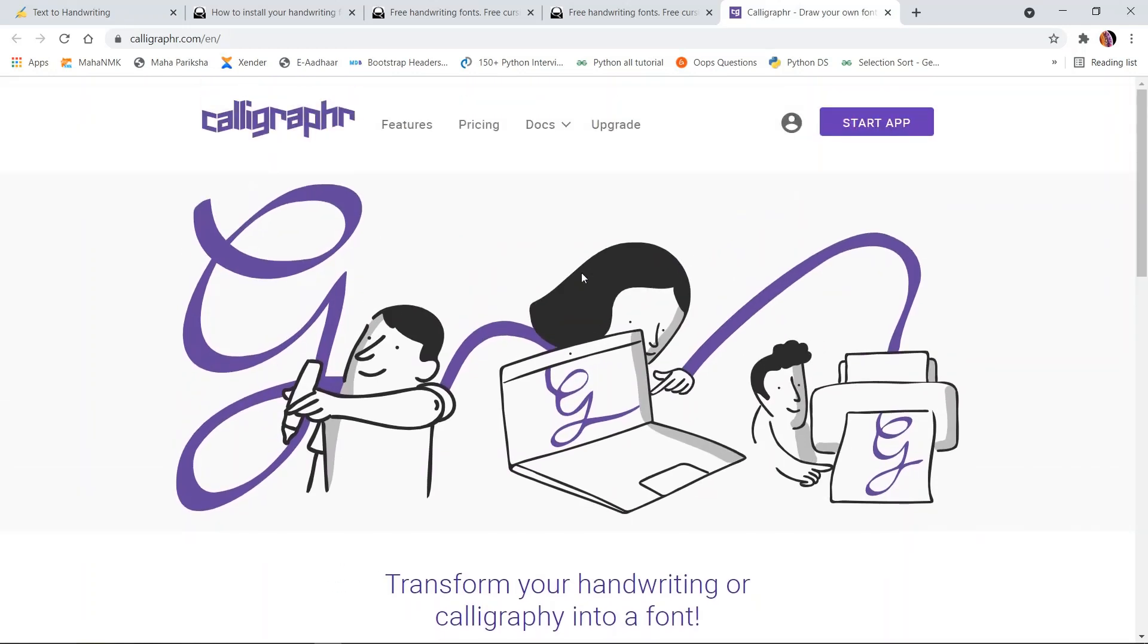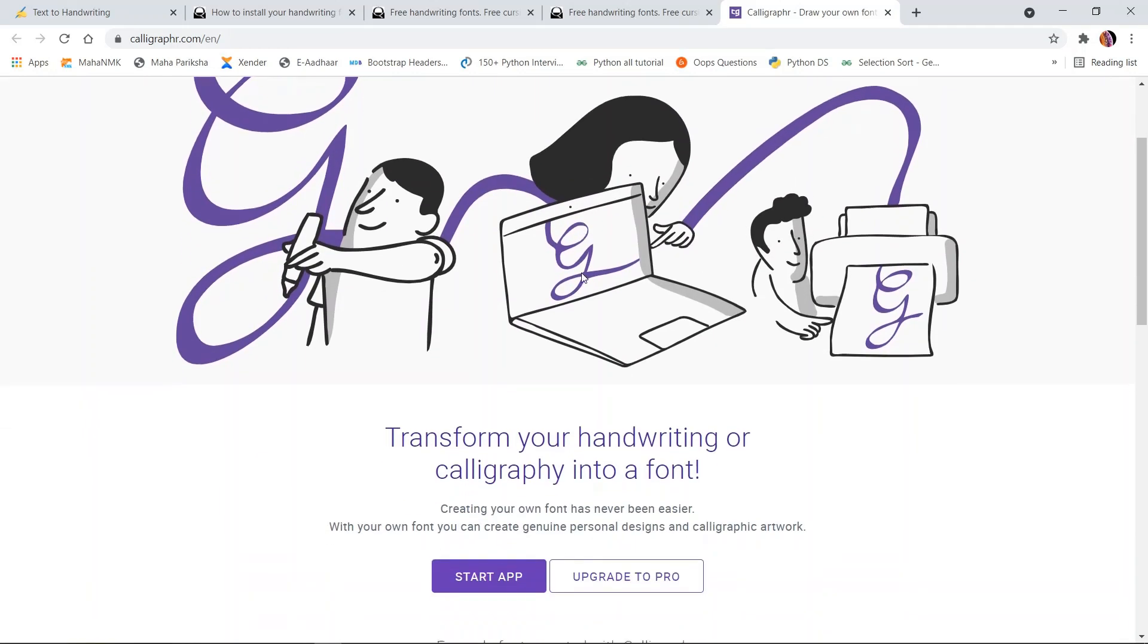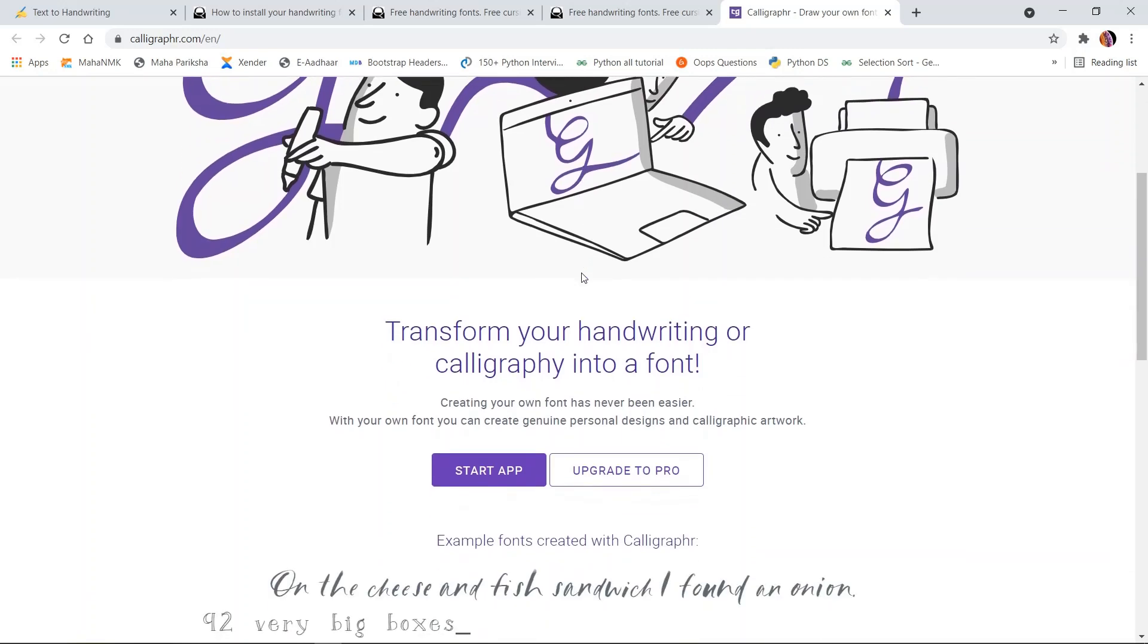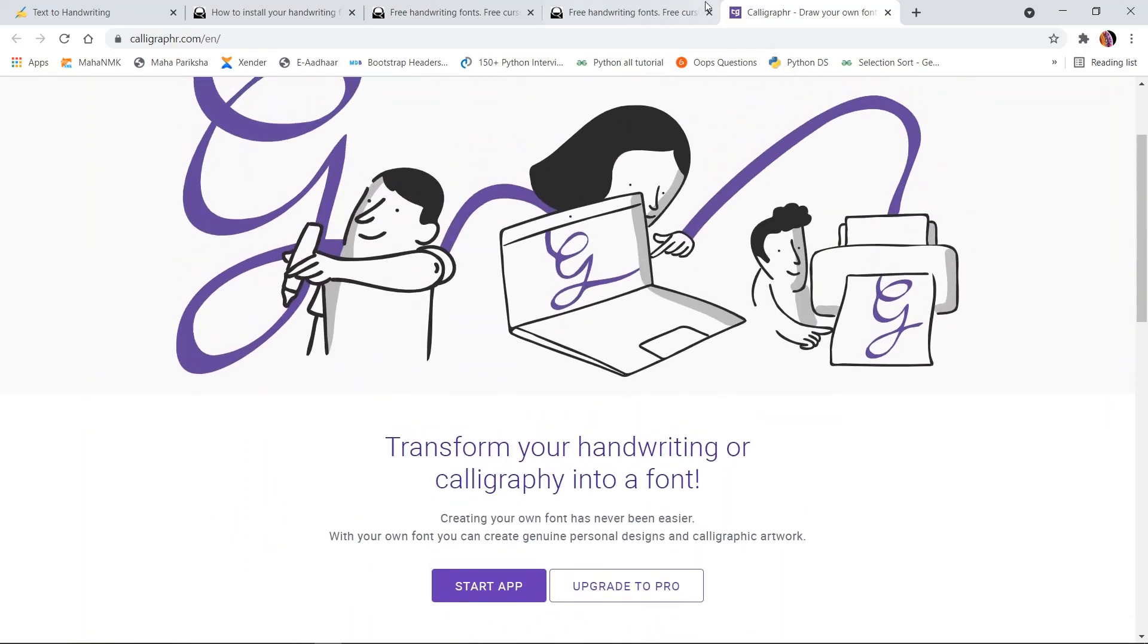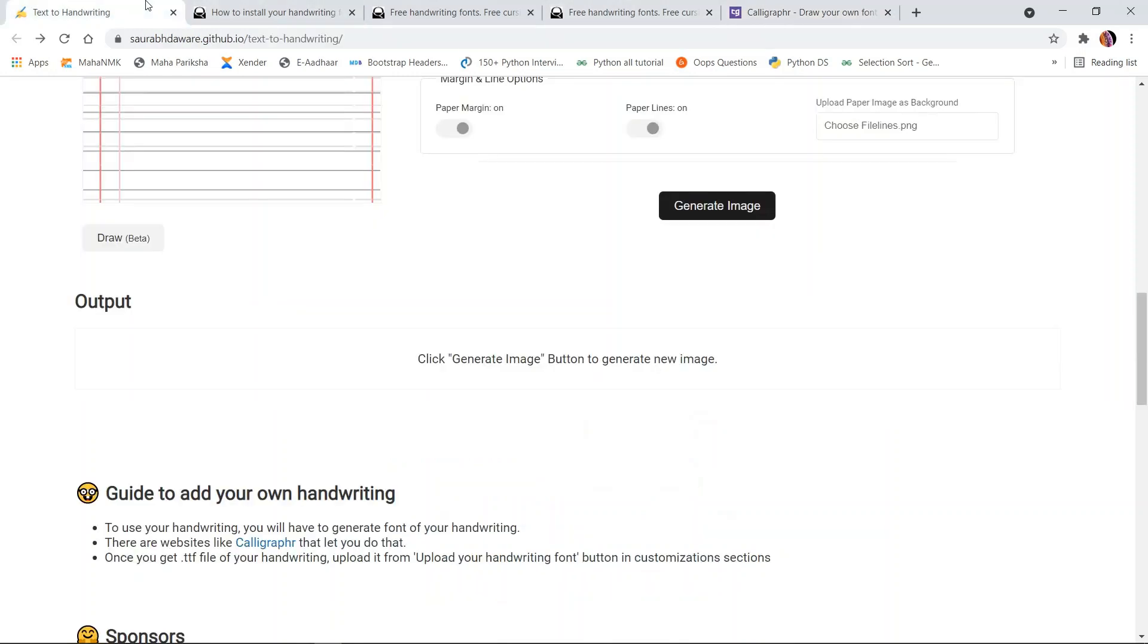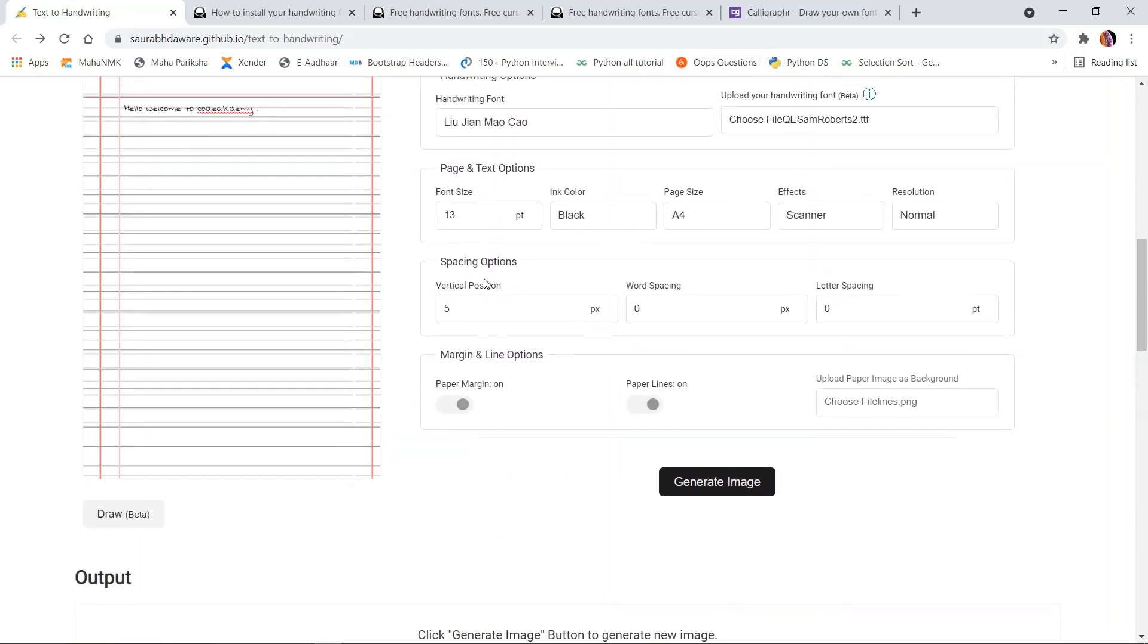On this site, you first need to create a login. If you want me to create a video for how to use your own handwriting, do comment and I will create a video for that also.